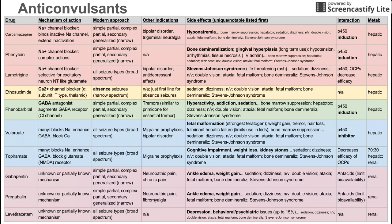The main side effects for phenytoin are bone demineralization, gingival hyperplasia which follows long-term use, hypotension, arrhythmias, and tissue necrosis following IV administration. The same general list of side effects — bone marrow suppression, hepatotoxicity, sedation, dizziness, nausea/vomiting — applies here as well. Phenytoin also induces P450 enzymes, and its metabolism is hepatic.